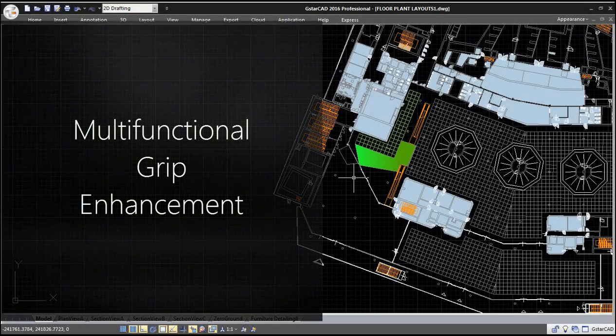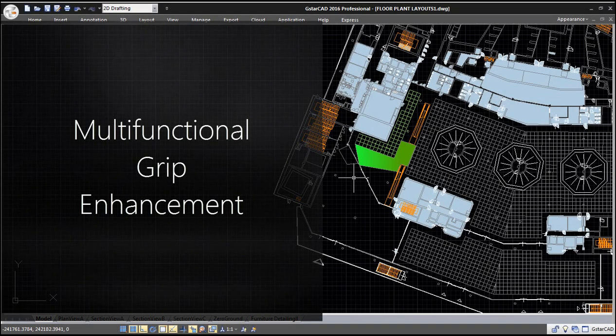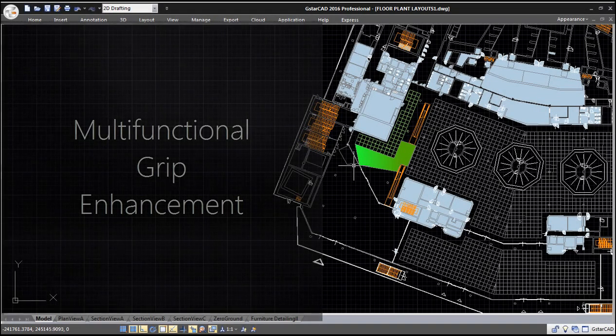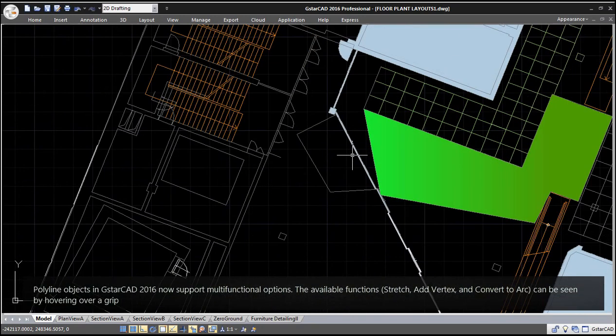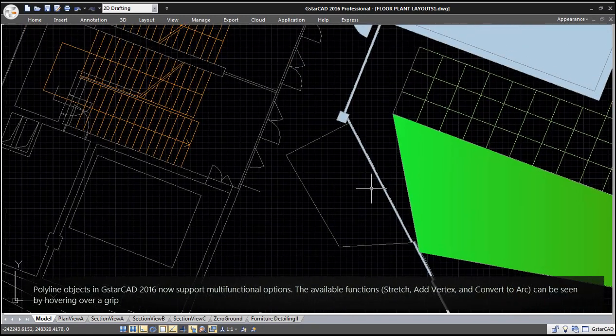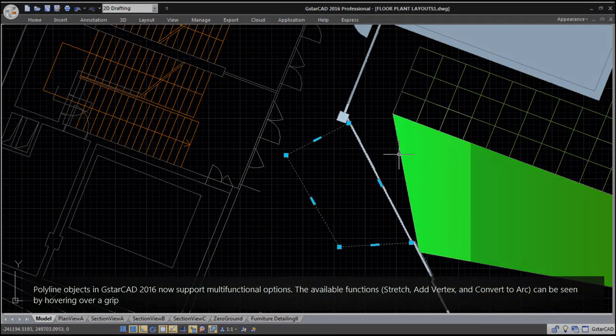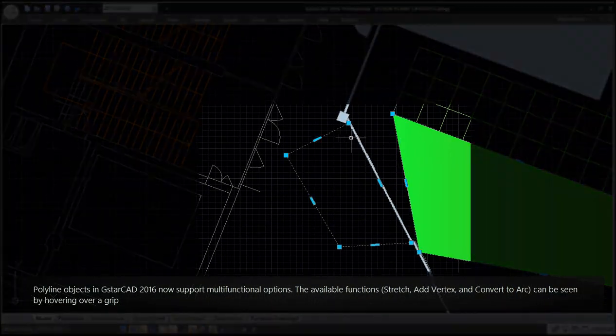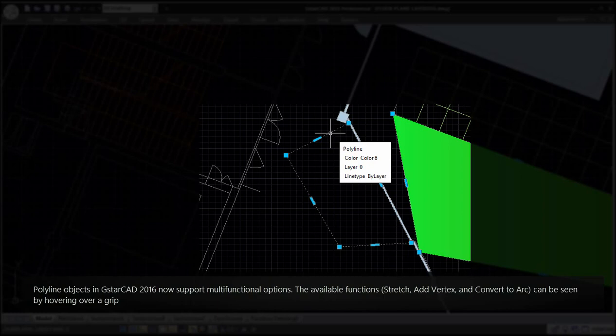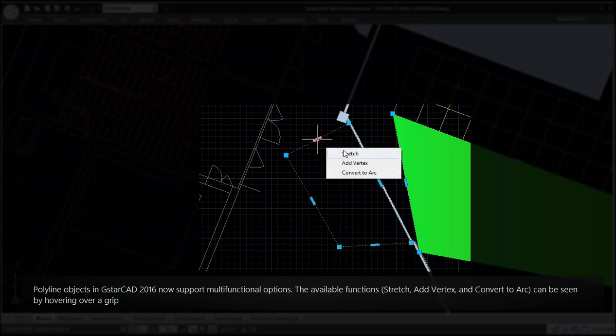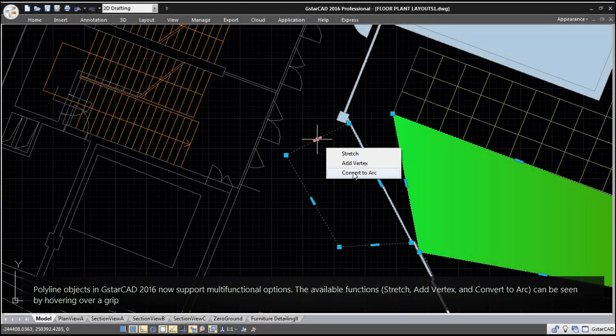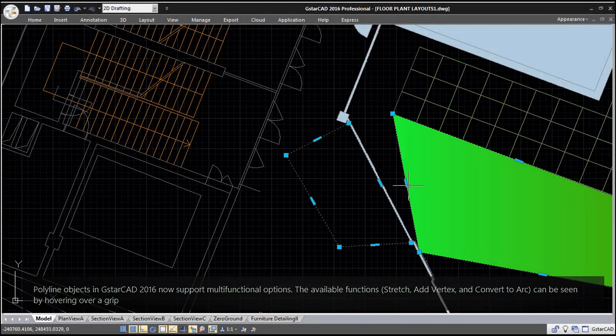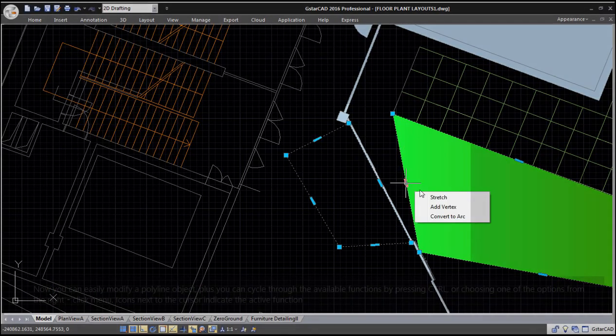Multifunctional Grip Enhancement. Polyline objects in GSTAR CAD 2016 now support multifunctional options. The available functions—stretch, add vertex, and convert to arc—can be seen by hovering over a grip.